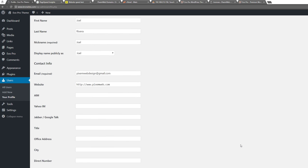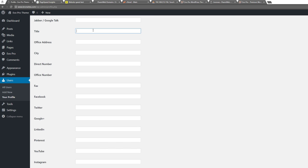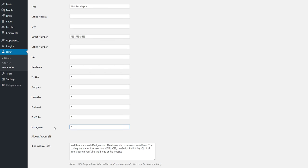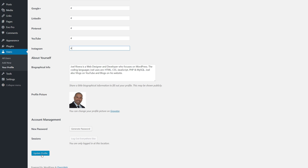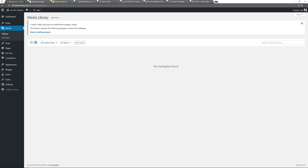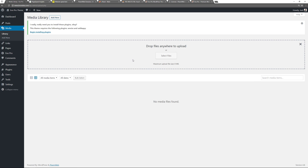Go back to your user profile and you'll now have more options below: title, telephone number, Facebook, Twitter, Google Plus, LinkedIn, Pinterest, YouTube, and Instagram fields. I'll put in the pound sign as a placeholder to display on the front end. Update your profile. Now I want to go to the Media section and start adding photos. Click Add New and drag and drop your images. I already created a folder on my computer with all the photos for this demo website.